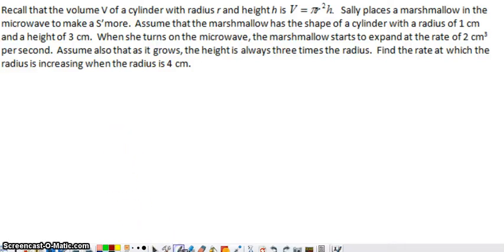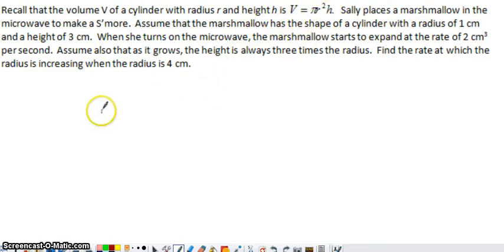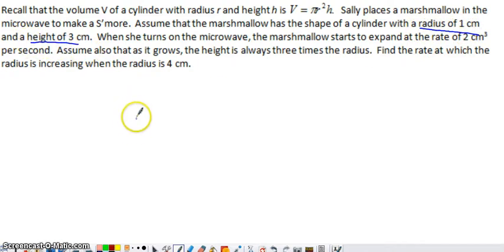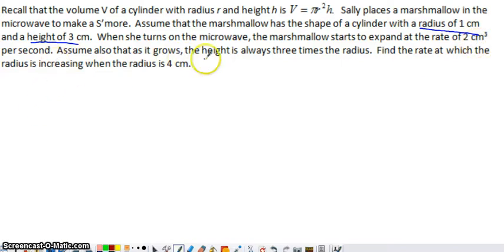Here's a related rates question. We have a marshmallow going into the microwave. The marshmallow is in the shape of a cylinder, and we're given the volume formula for a cylinder. The marshmallow has an initial radius of 1 centimeter and an initial height of 3 centimeters. When the marshmallow is expanding within the microwave, it's expanding at a rate of 2 cubic centimeters per second. As it grows, the height is always 3 times the radius. We want to find the rate at which the radius is increasing when the radius is 4 centimeters.